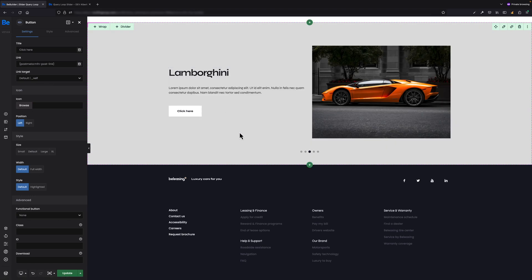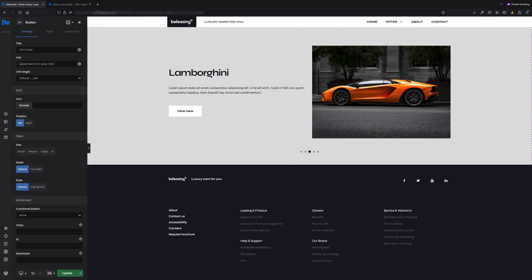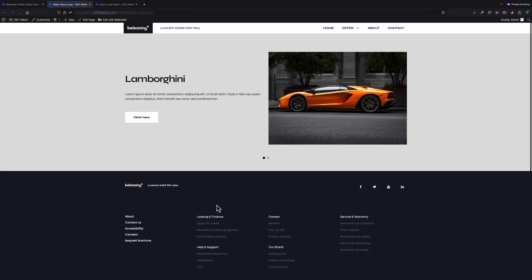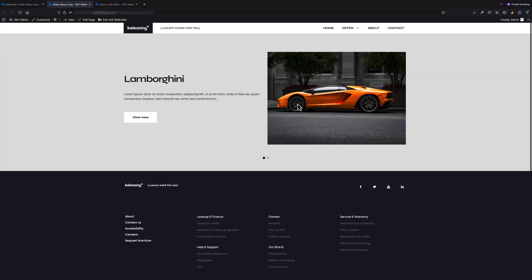Seems like our slider is ready to go. What we can do now is update the page and view this page in the front end.